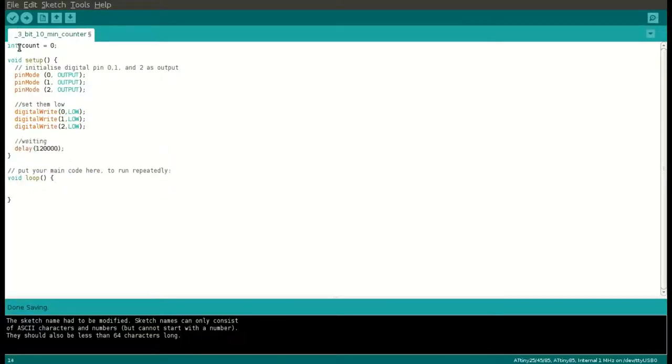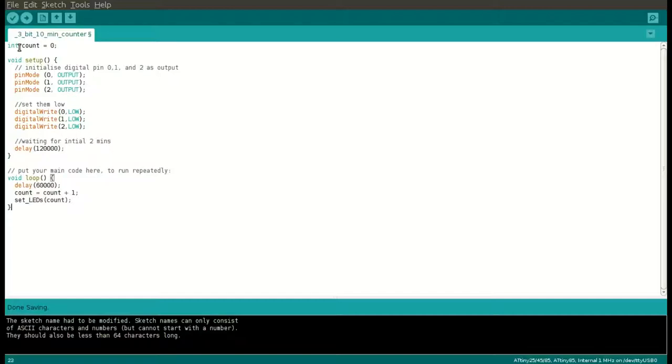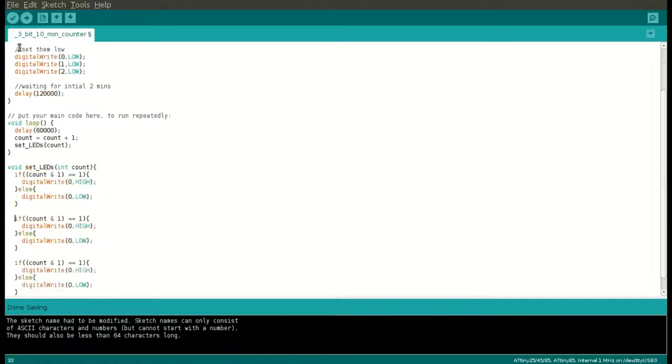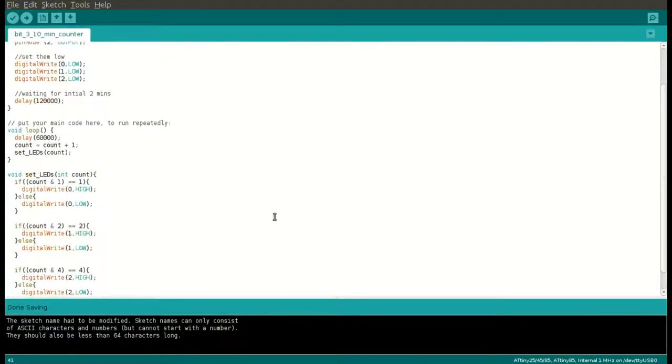In loop function, we wait for every one minute, increment the count, and then update the status of LEDs using set_LEDs function which uses bitwise and operation to update the status of LEDs. You can download this code from GitHub, link will be in the description.